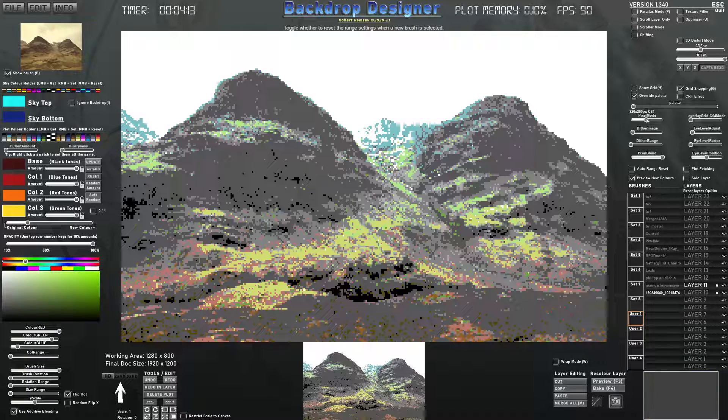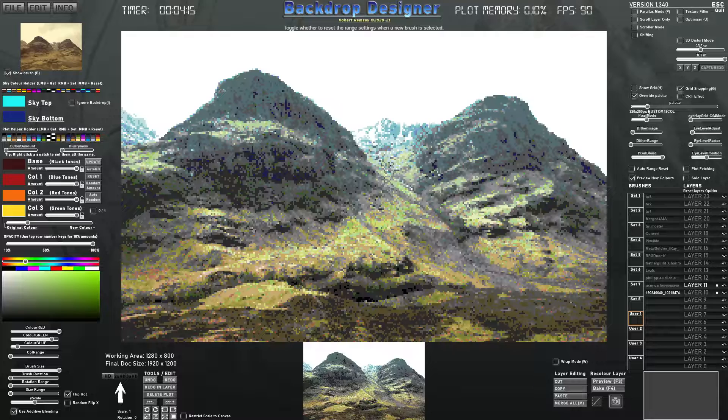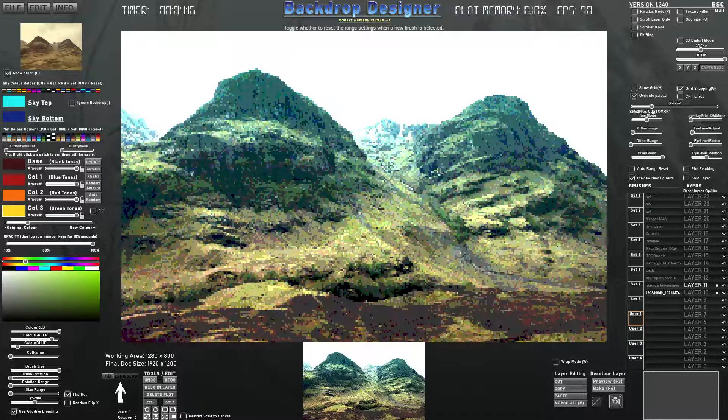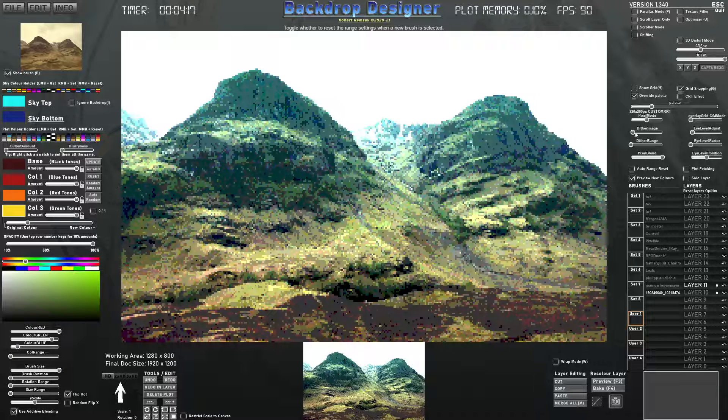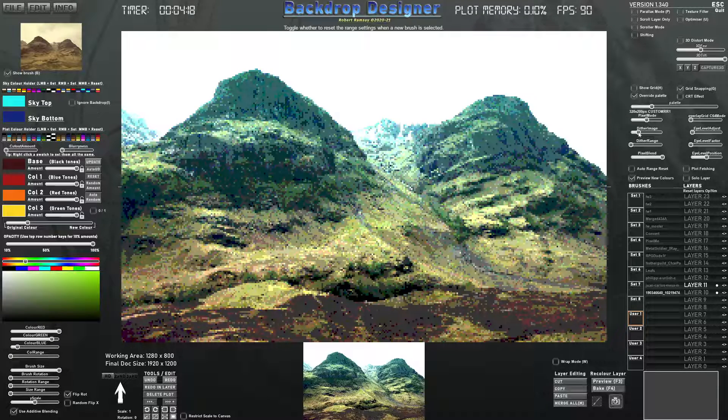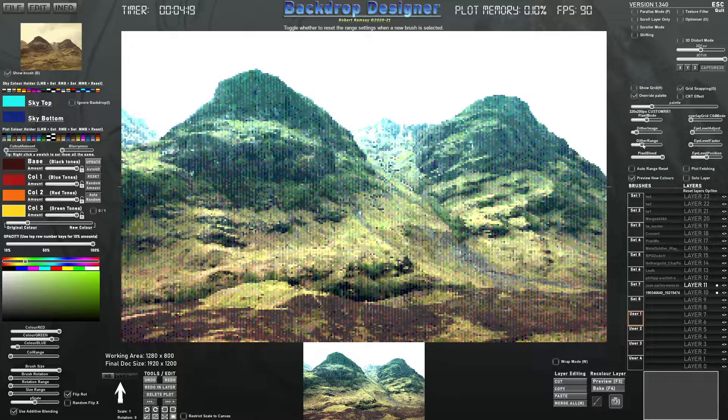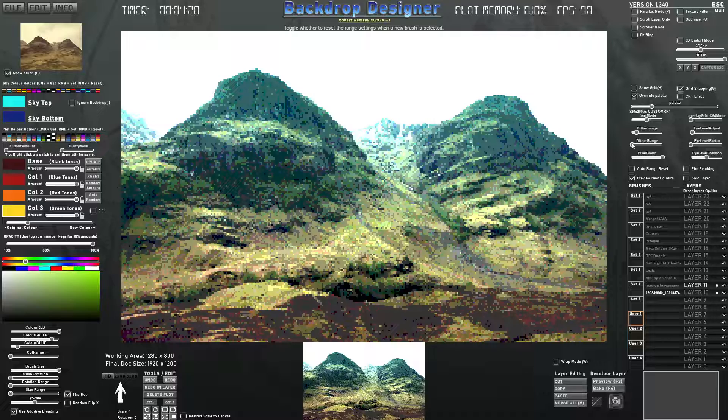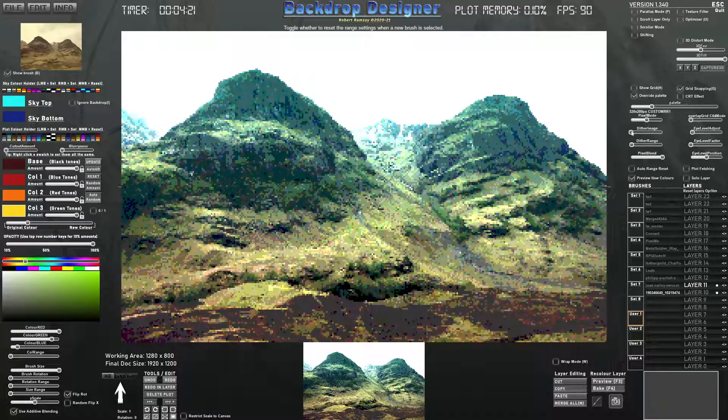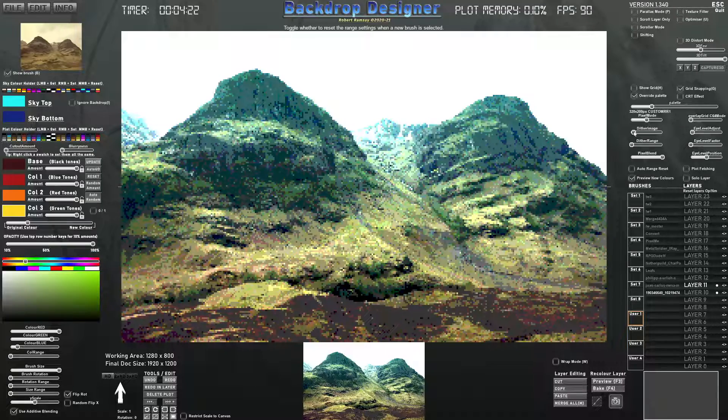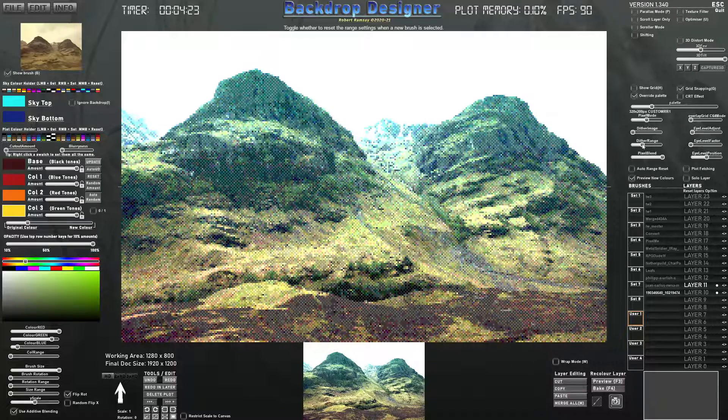We're back to Backdrop Designer really quickly from a photo that you've taken and turn it into pixel art. It's also all these dither ranges and dither images that you can use to make it look more unique.